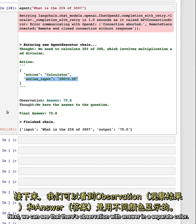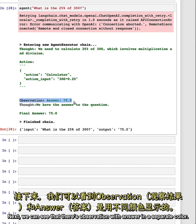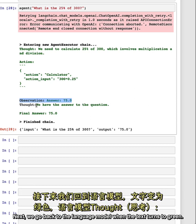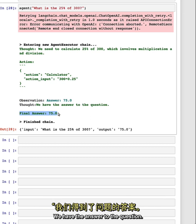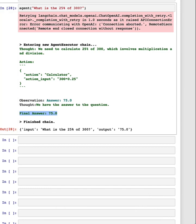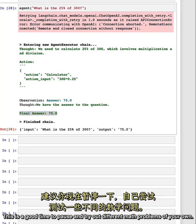Next, we can see that there's observation with answer in a separate color. This observation answer equals 75.0 is actually coming from the calculator tool itself. Next, we go back to the language model when the text turns to green. We have the answer to the question. Final answer 75.0. And that's the output that we get. This is a good time to pause and try out different math problems of your own.